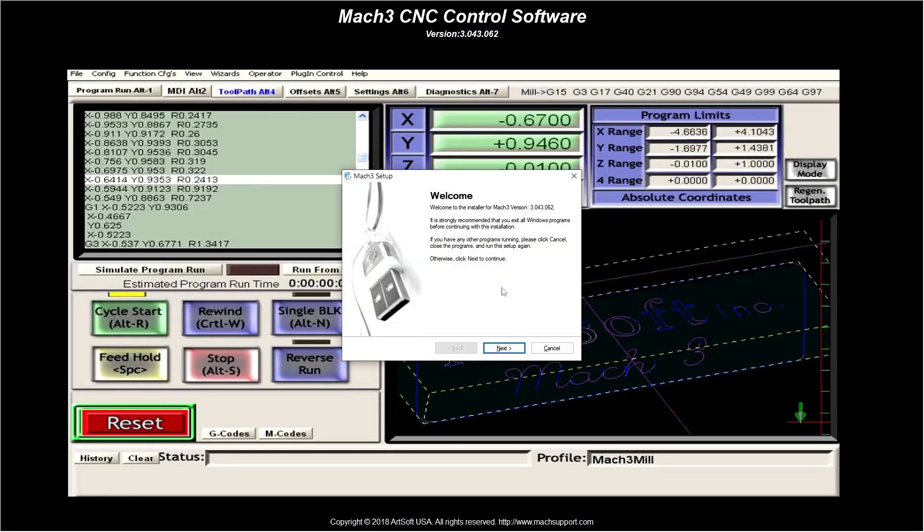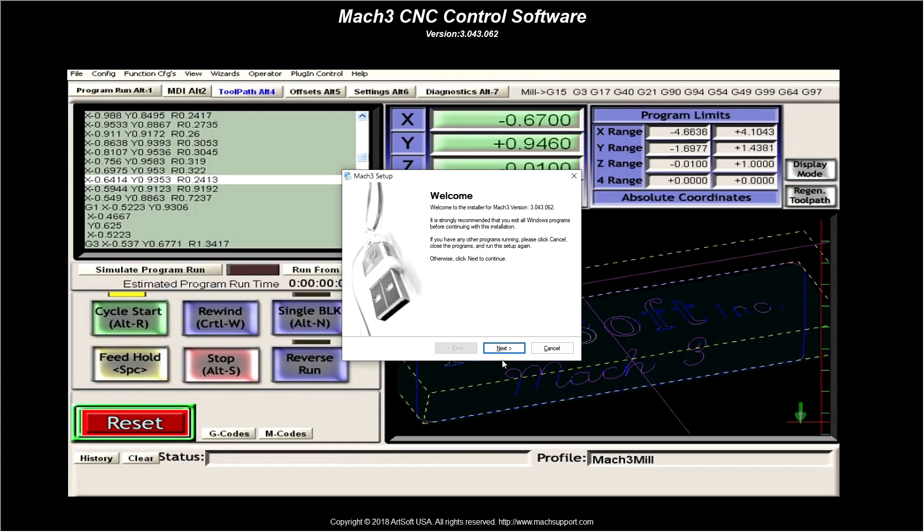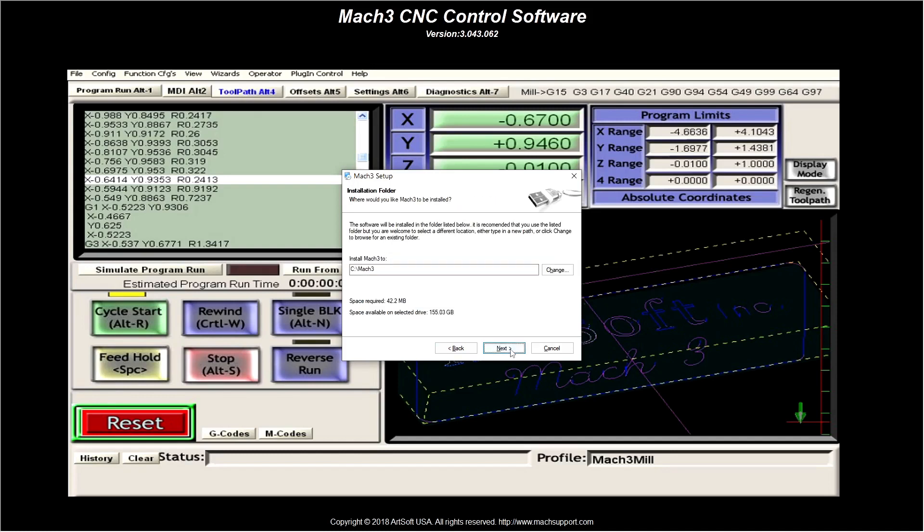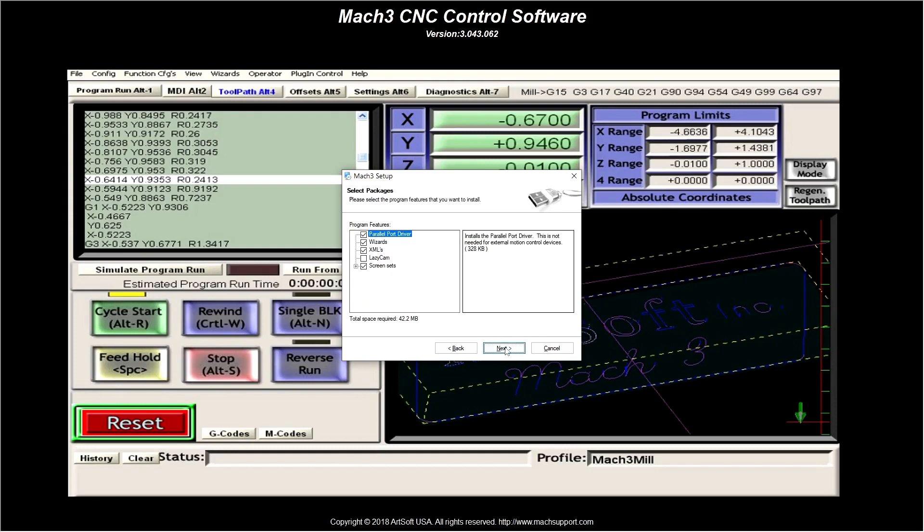So now what I'm going to do is double click on that and now we're going to install Mach3. All right so this is the installation wizard. There is something on here that you definitely need to untick because it may mess your computer up.